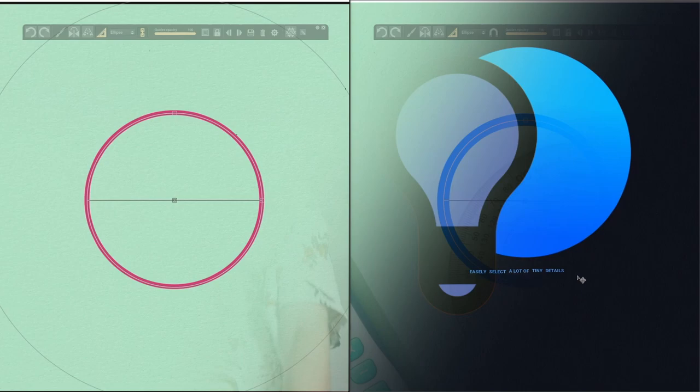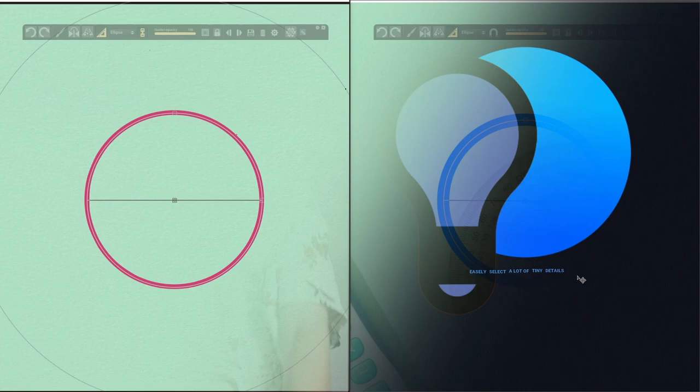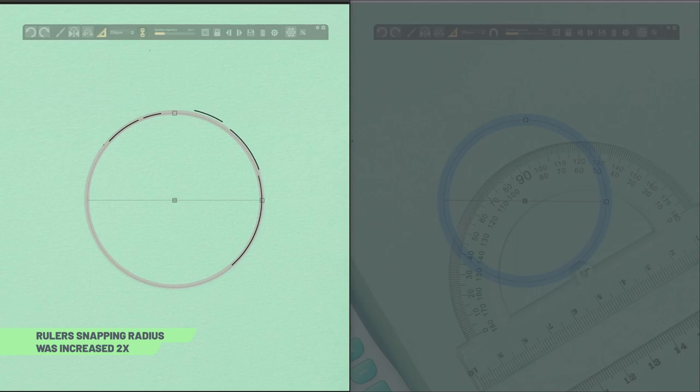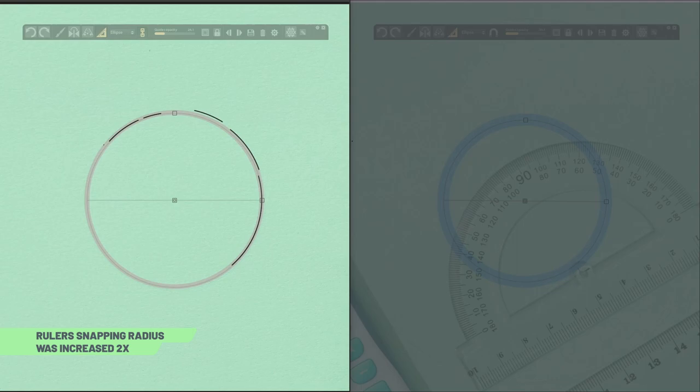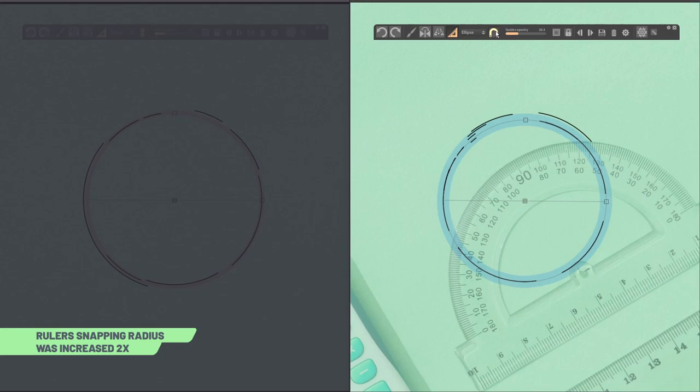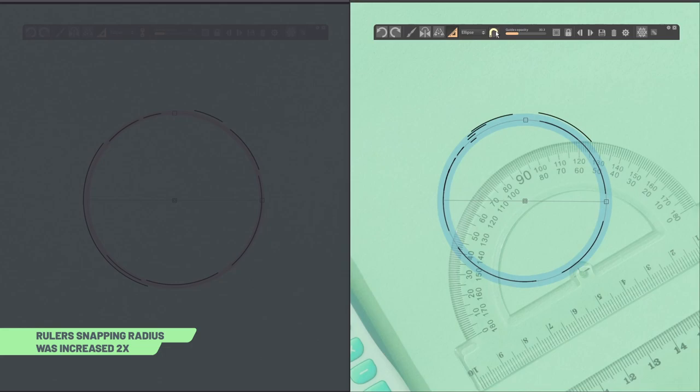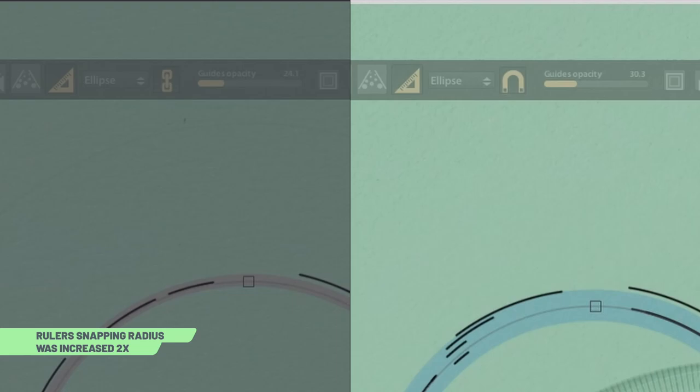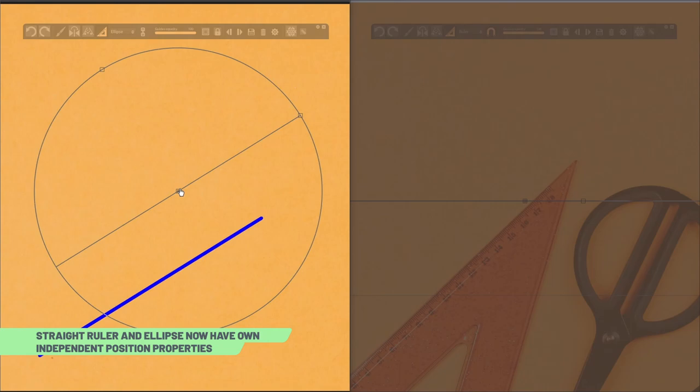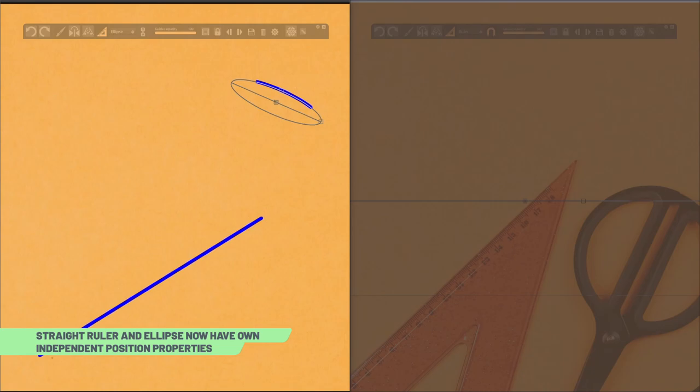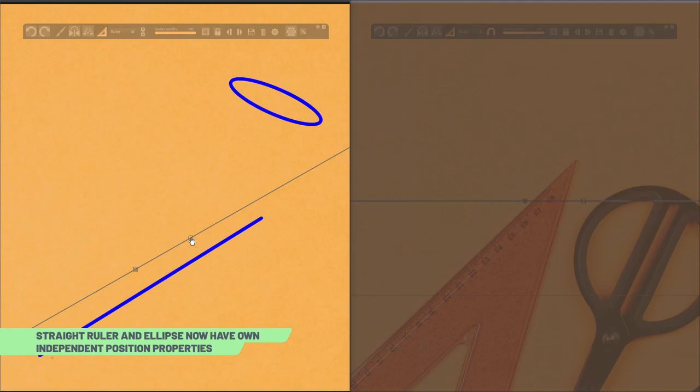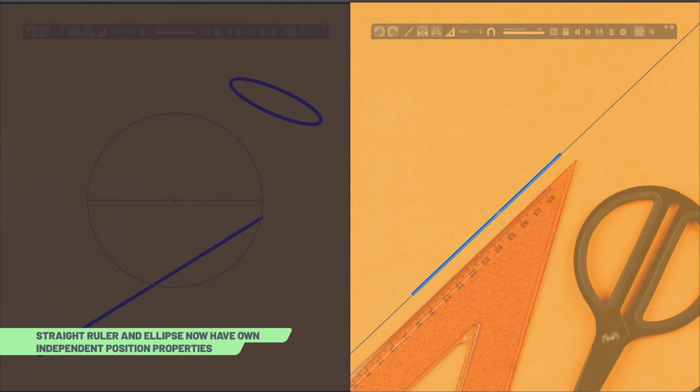Now, snapping radius was increased twice for all rulers. At first, it was really small trigger distance that leads to hard usage experience. And even worse, in pairs with this past icon button, you had all chances not to get the idea how it works at all. In old approach, the straight ruler and ellipse, they had one common parameter for placement. And that leads to this kind of weird situations. When you change position of one of them and it immediately effects another one.